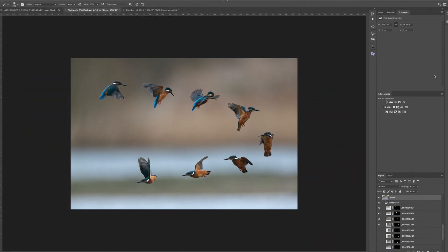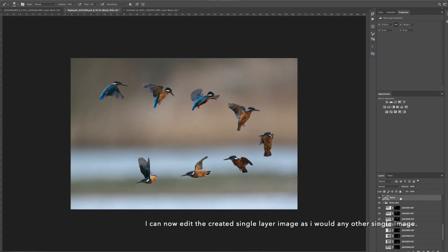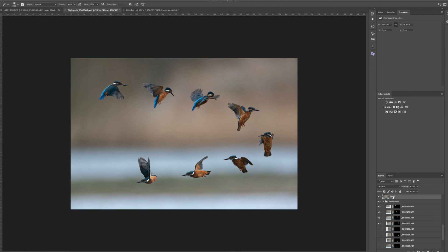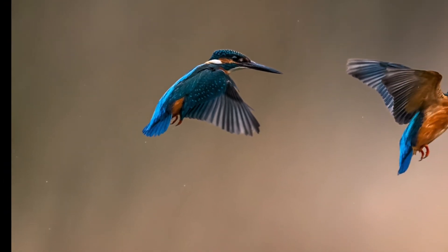Here I am in my original project. You can see in the Layers window all my bird layers. I've made a blend of those layers by selecting all the layers and using the shortcut Shift, Option, Command, E, which we did earlier, so I can then go on and edit the image as I would any other image. Here is my final montage, fully edited.